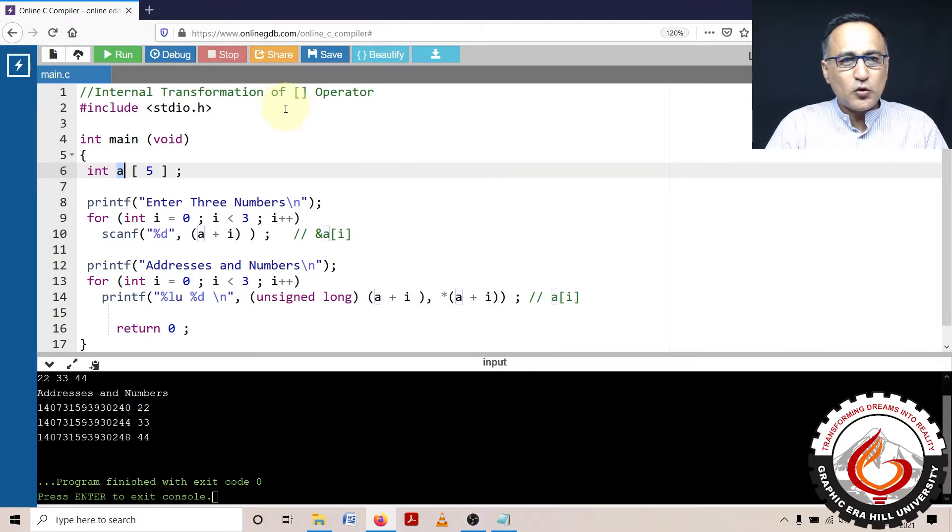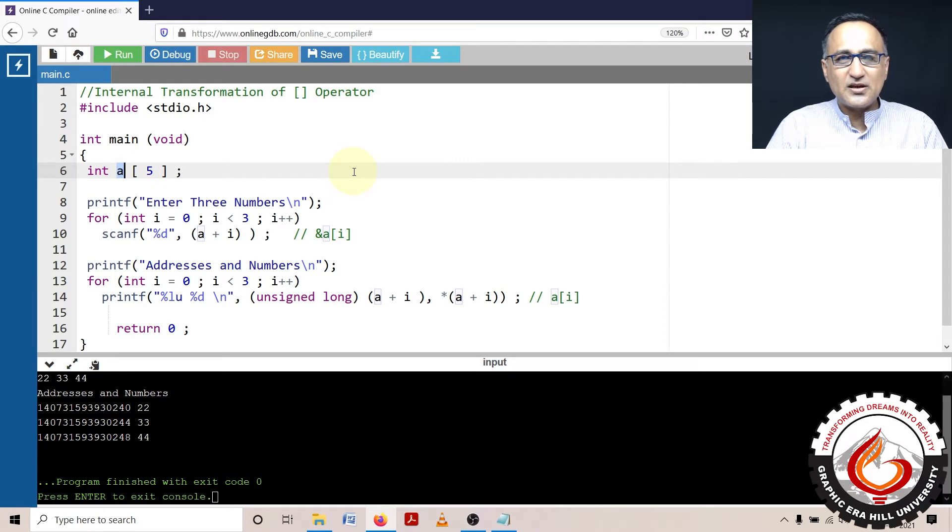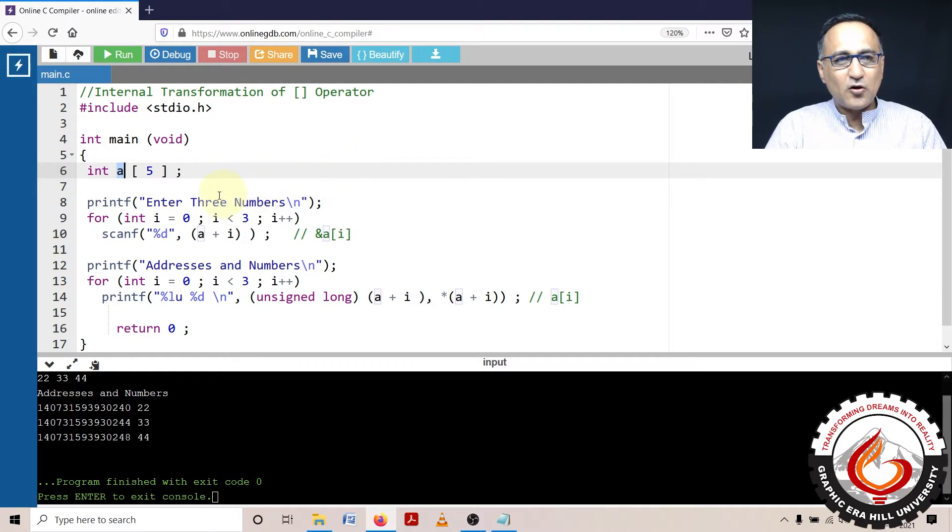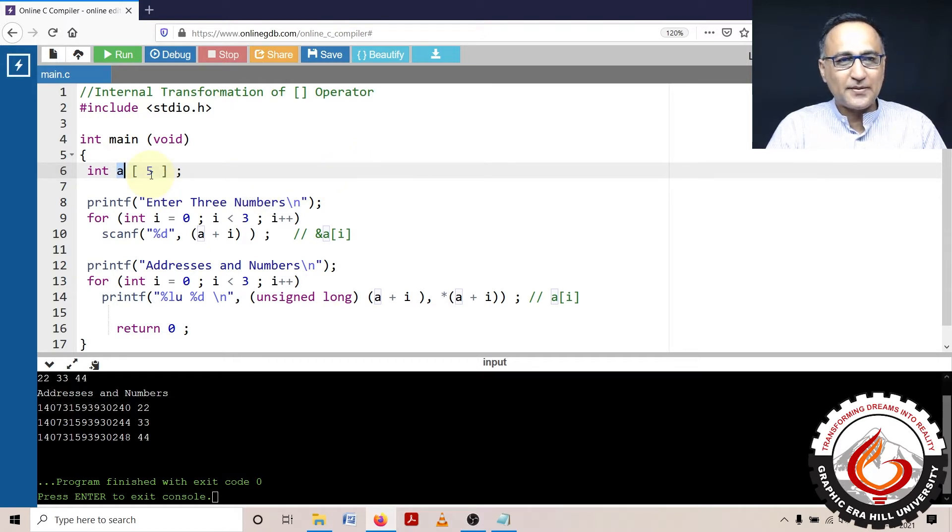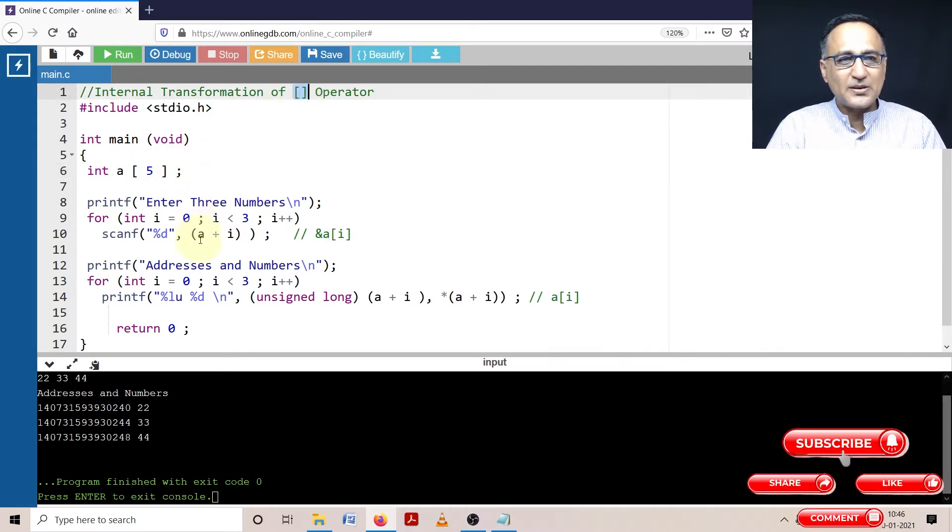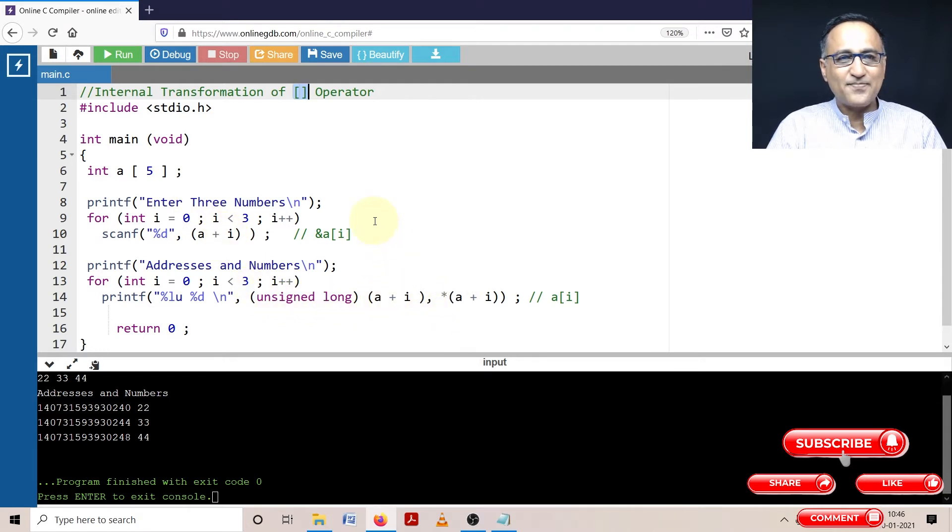Now although we use these square brackets for finding elements in an array or also known as for the purpose of subscripting into an array, this particular operator internally gets converted into something like this and like this.